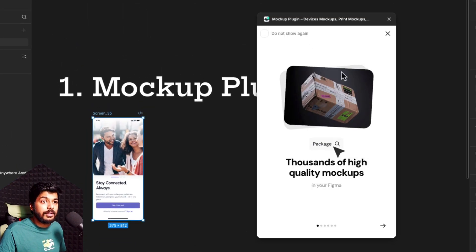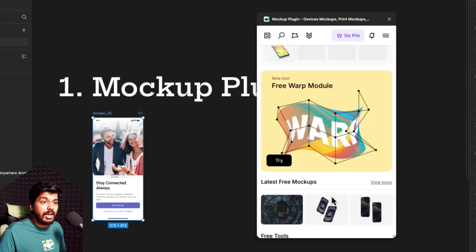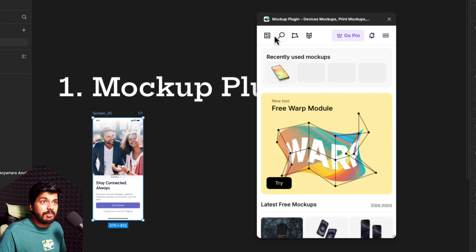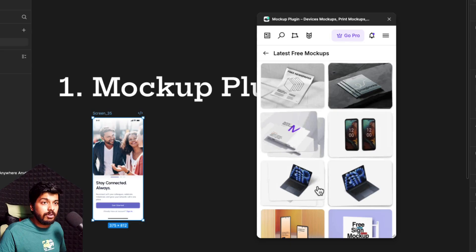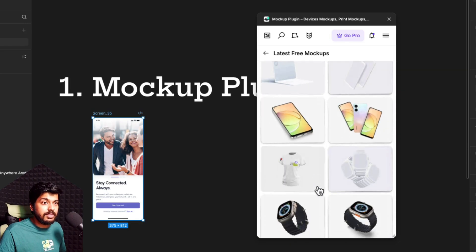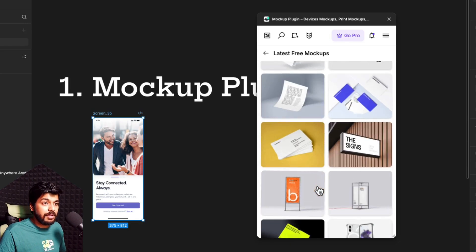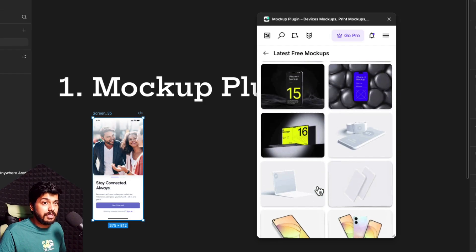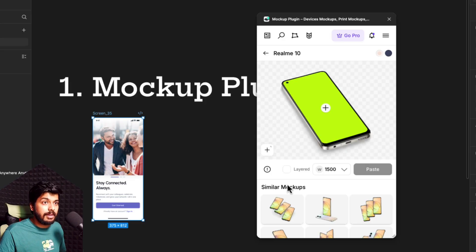Just click on that and you will end up on a screen which is just an intro — just close this. And here you have a lot of free mockups. This is the home screen. They have different tools here, but we'll be focusing on the latest free mockups. Just click on View More and you'll find a lot of amazing mockups. These are a really good collection and all of these are free. They have a paid collection as well, but the free collection itself is really good.